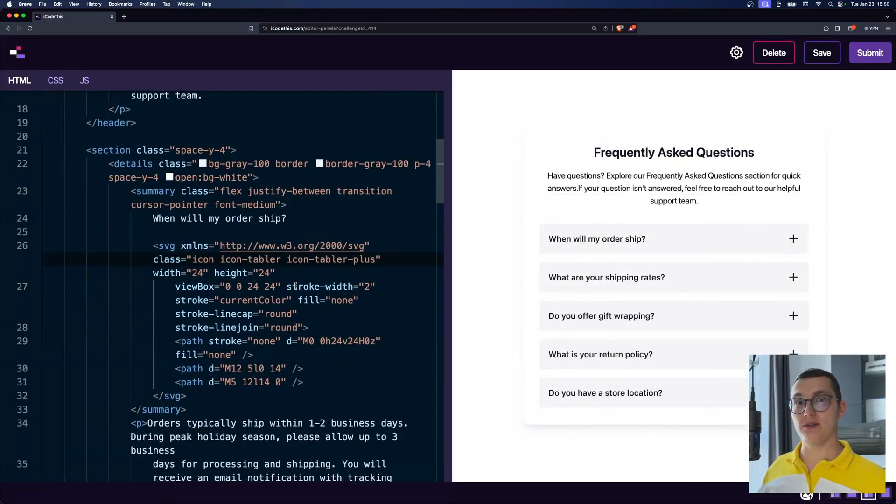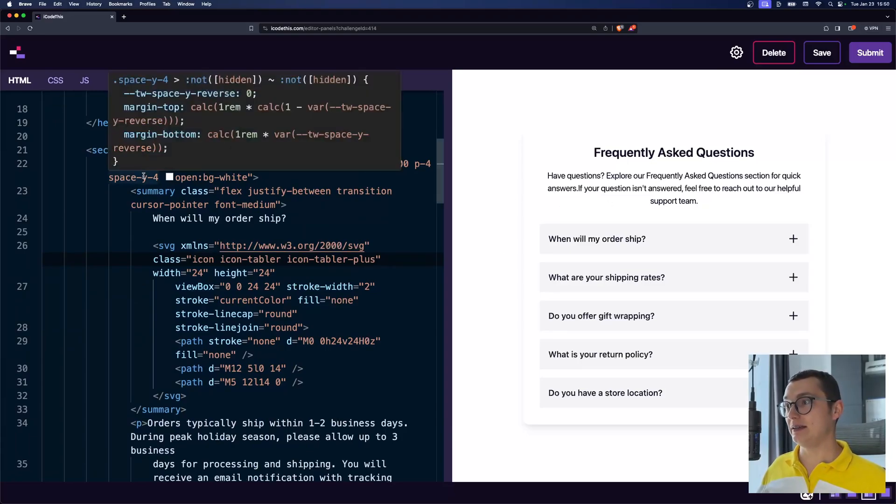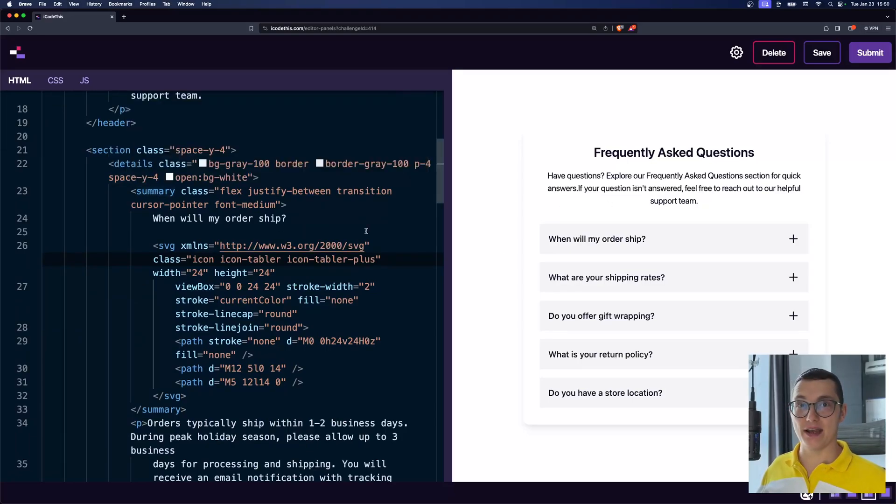So next time, when you need to create an accordion for an FAQ section like we have here, you can use the details and summary tags to make it happen.